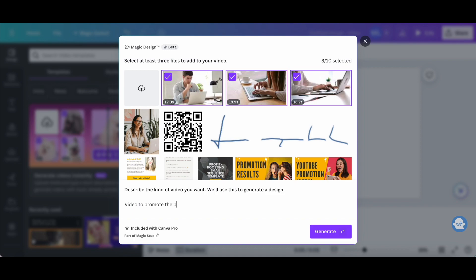Once the video media files have been uploaded and you've described the kind of video you want, go ahead and click on generate on the bottom right-hand side. Canva will now generate the video for you.